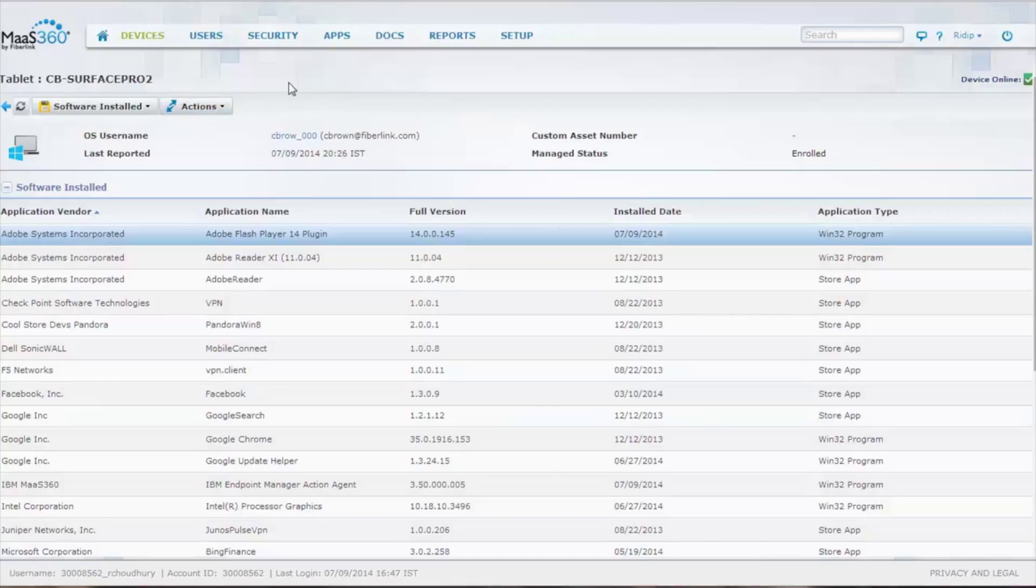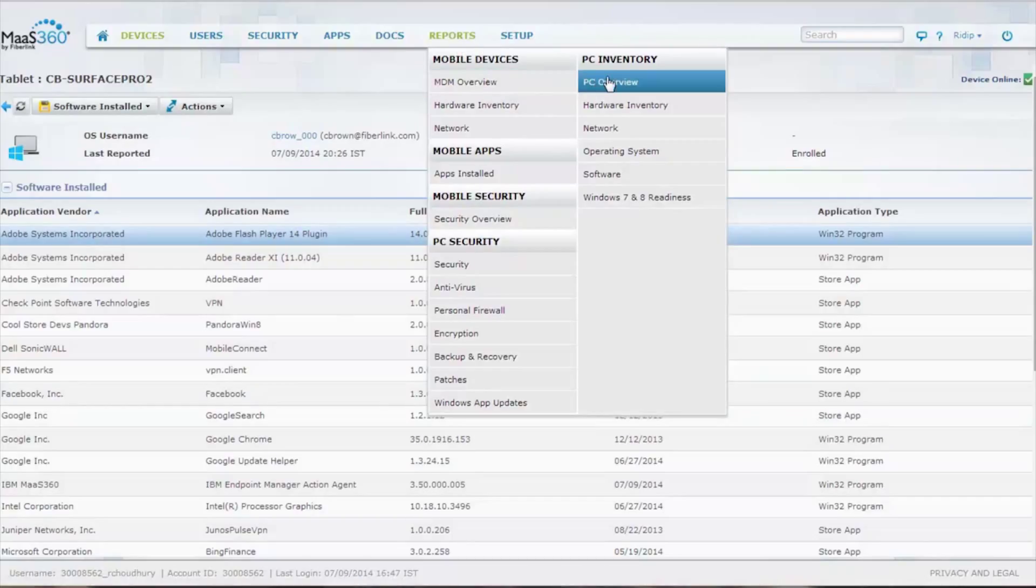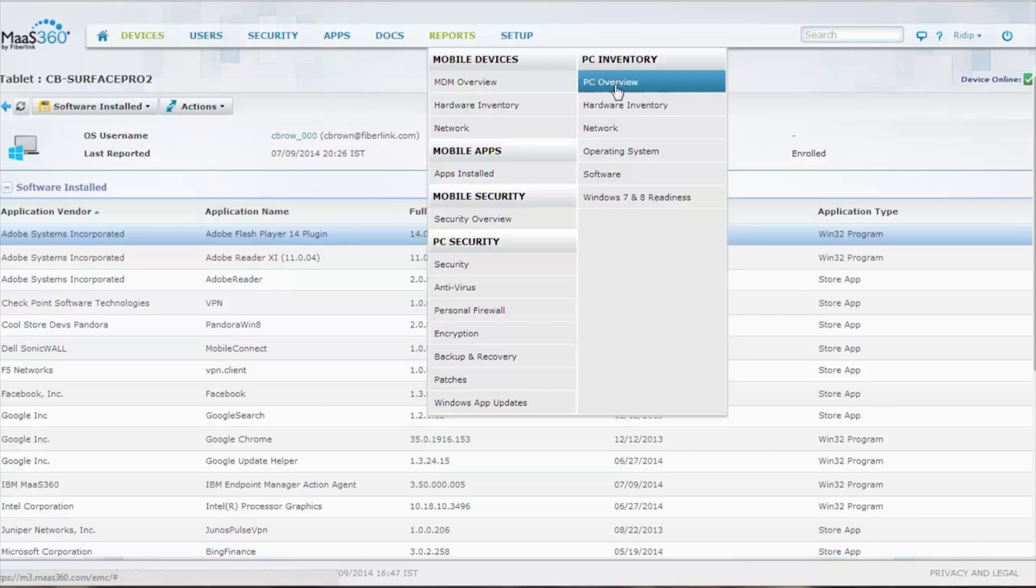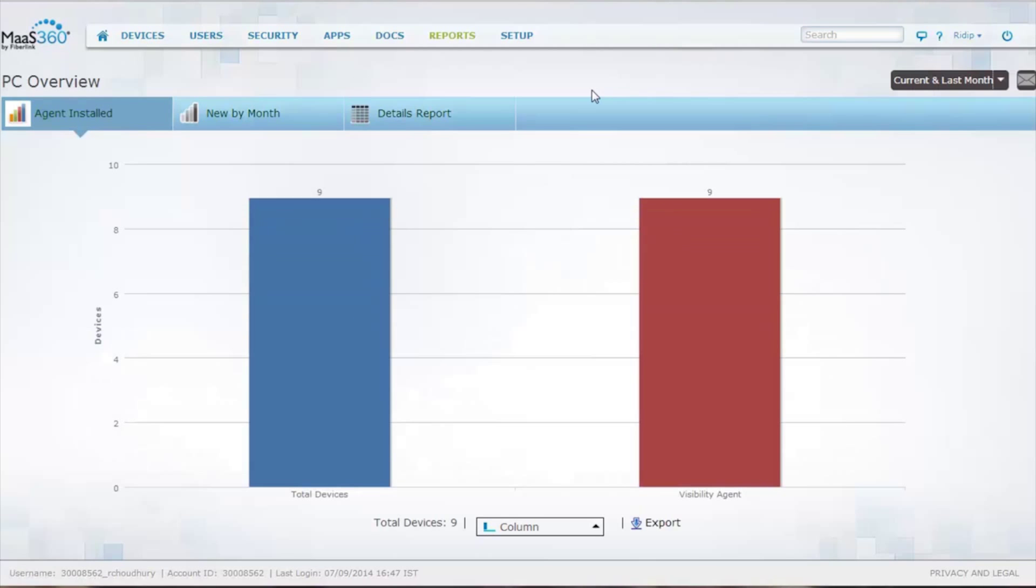Along with this, we have quite a number of reports that come standard with laptop management. We have on the PC side our overviews, and all of our reports start off with charts and graphs and go into detail reports, and every one of them can be exported.